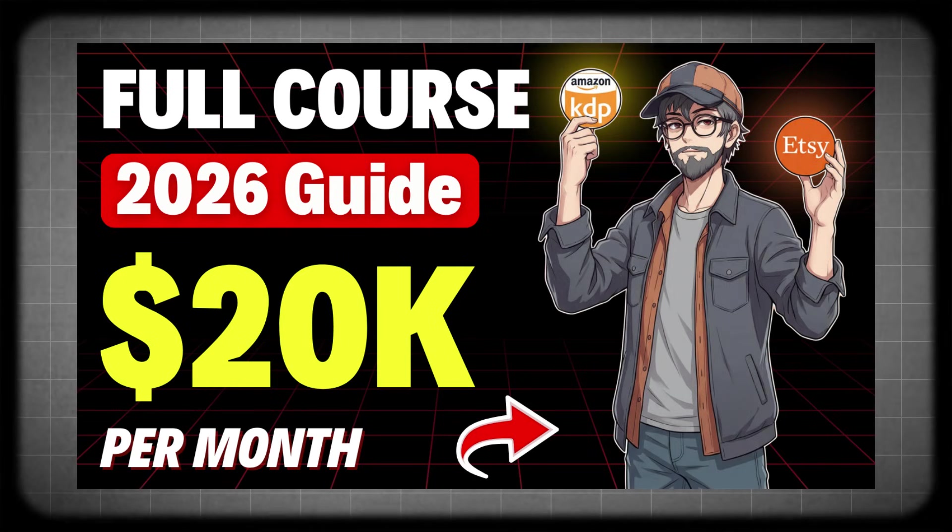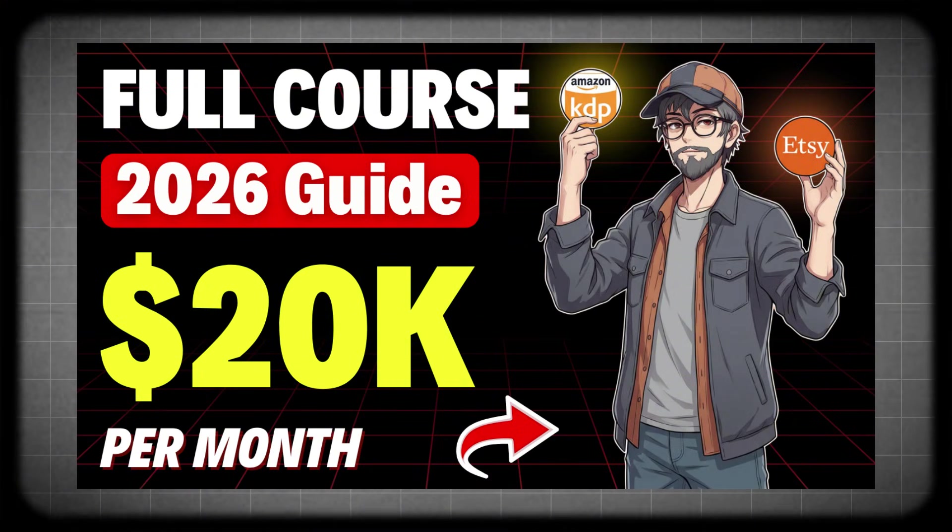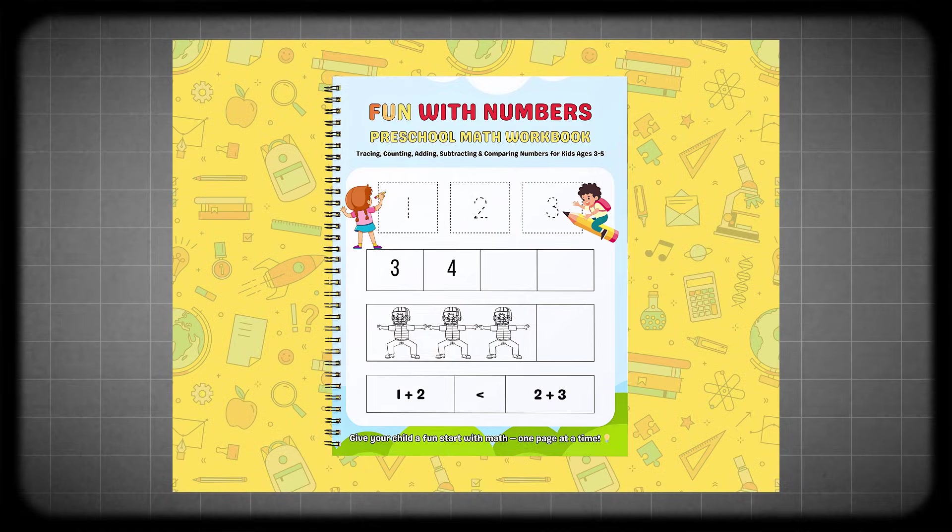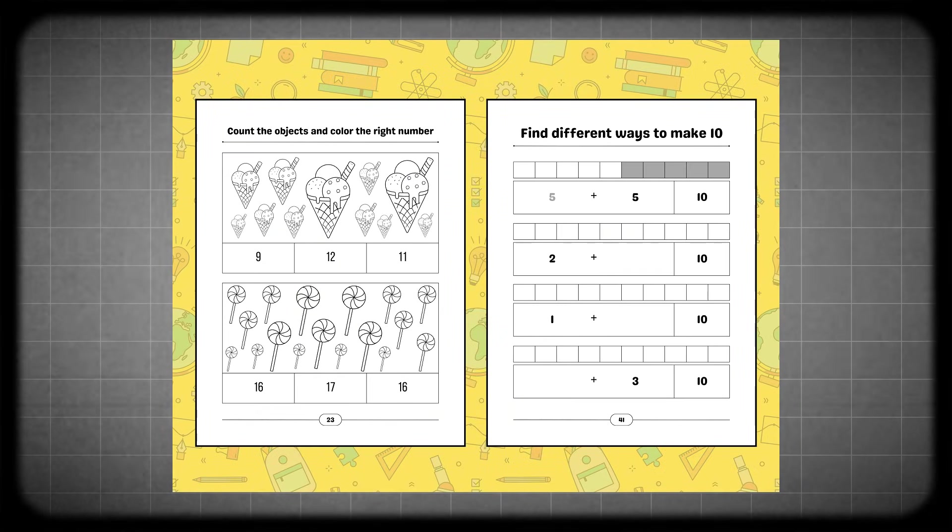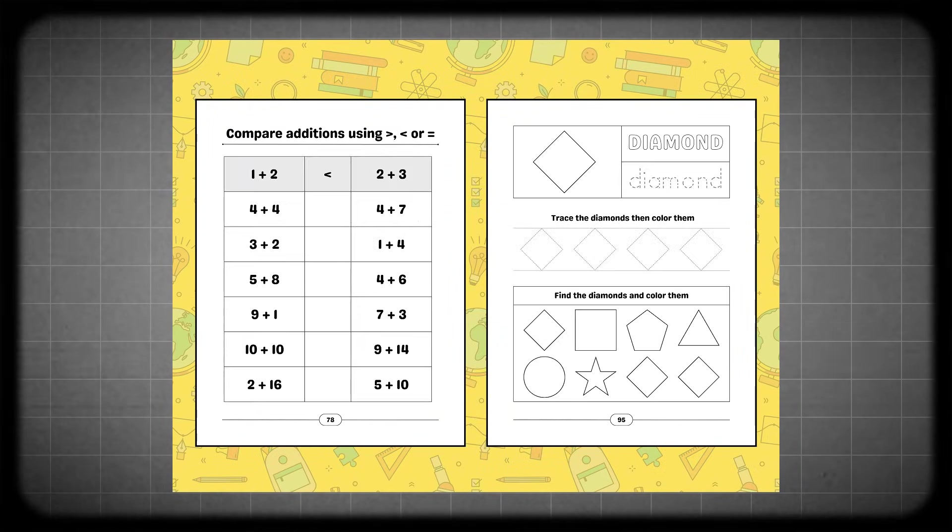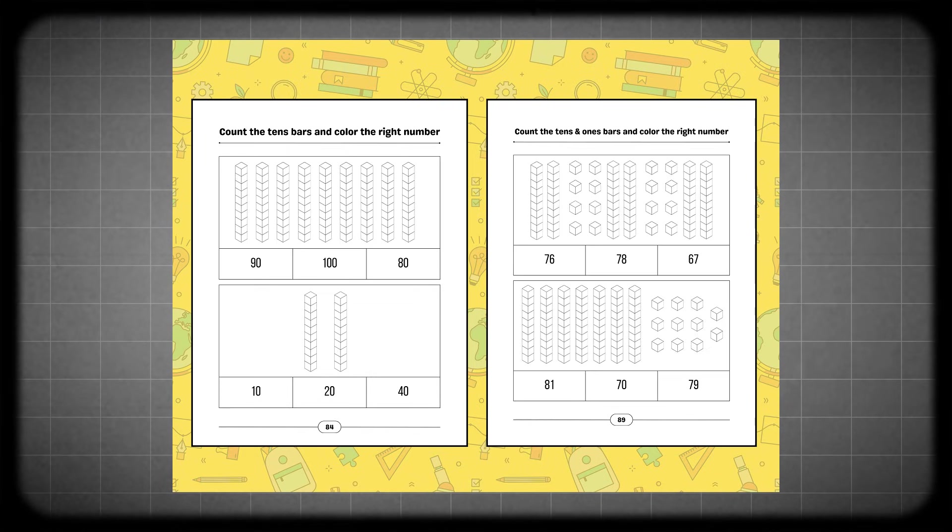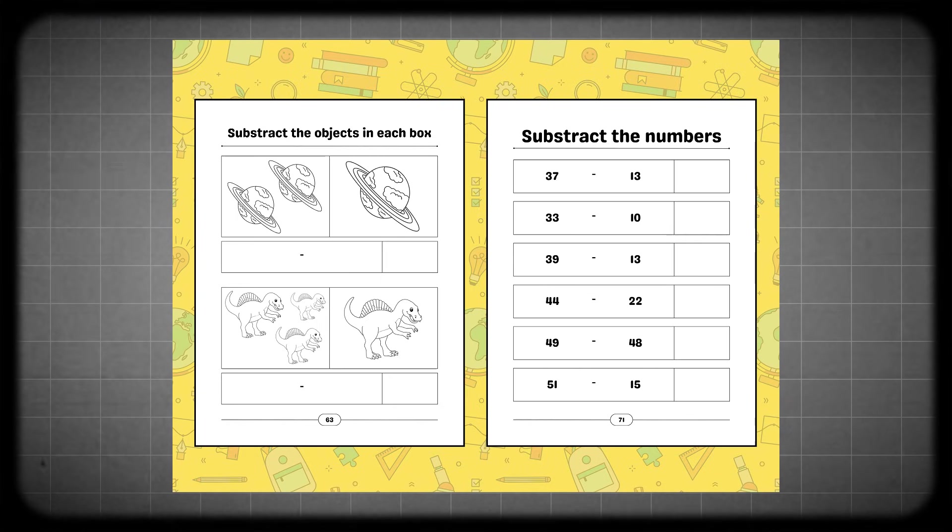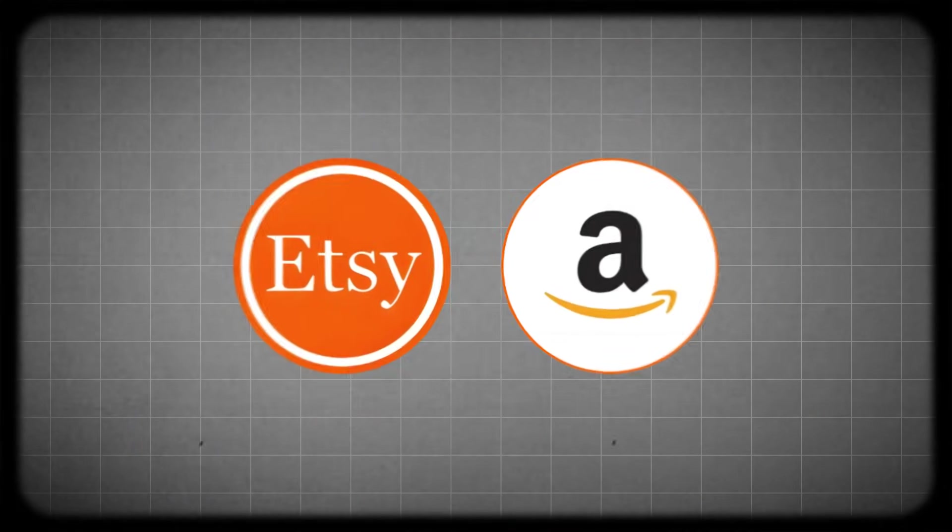In the video you're seeing right now on the screen, you'll find it on my channel and I'll place the link for it below this video. In that video we designed a kids math book made up of 100 pages. We also designed the cover, created the listing images, and uploaded it to both Amazon and Etsy.